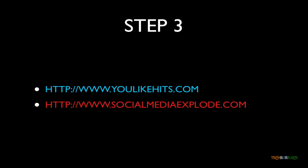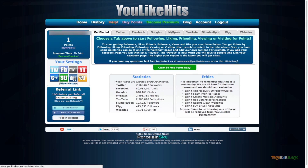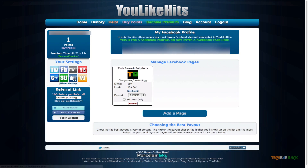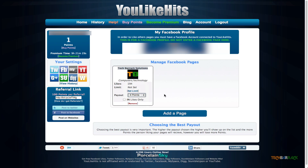Let me give you a demo. I'm on youlikehits.com and I've already registered. In the settings section, click on FB. You need to add your Facebook profile, add your Facebook page, and set a payout. I've set a four-point payout, meaning if someone likes my Facebook page, they'll get four points from my side. You do the same for Twitter, YouTube, or Google Plus — whatever pages you have.